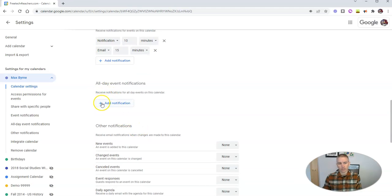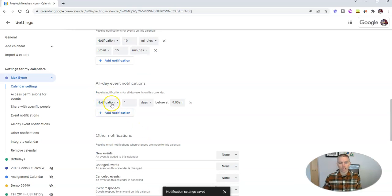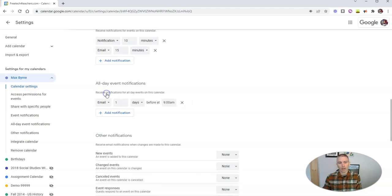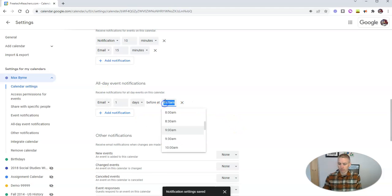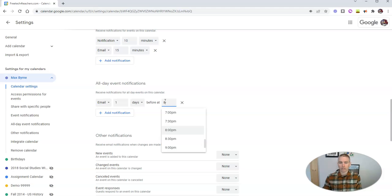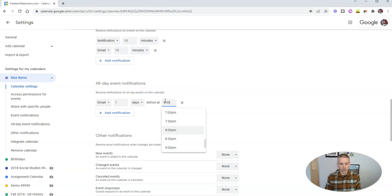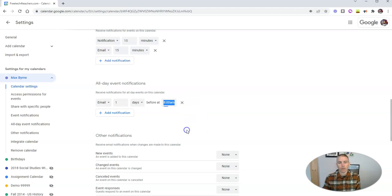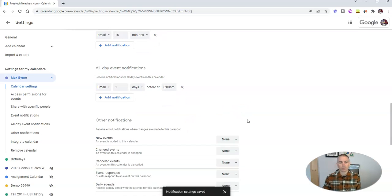Likewise, the same thing for any all day notifications, he wants to get an email about that before 8am. Max tends to start his day pretty early. So let's say 8am. So there's Max's notifications.